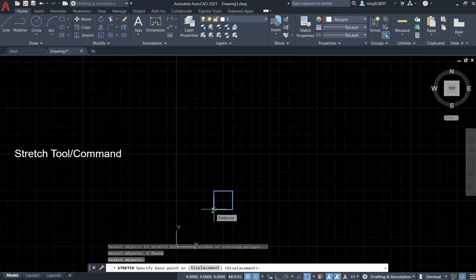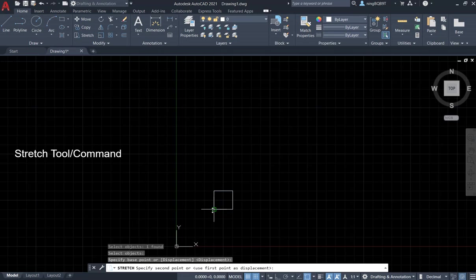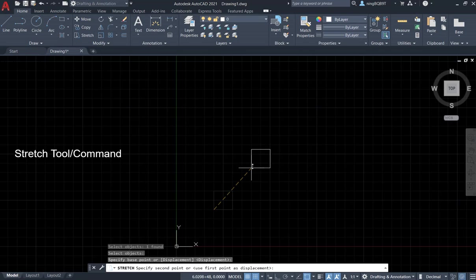Look at the command window - it says specify second point. Because I want to move here, this here is going to be the second point. Left-click the mouse again. It's done.